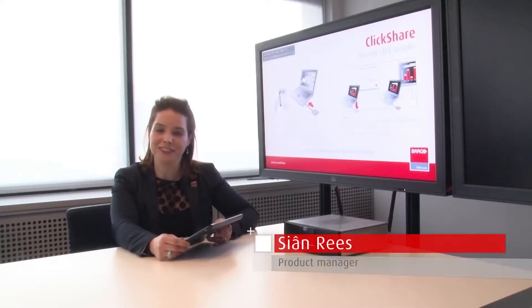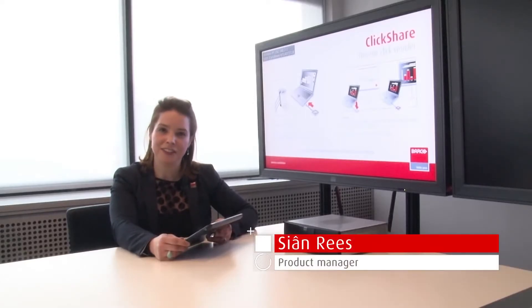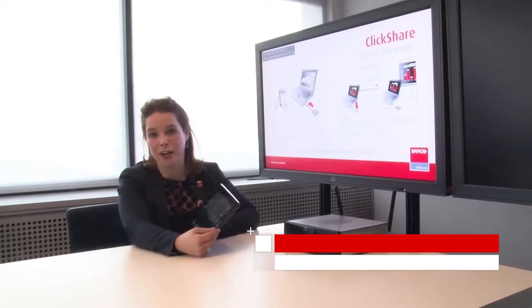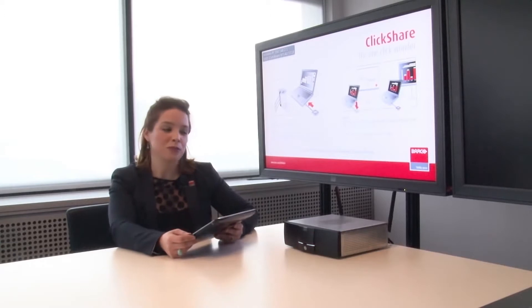Hello, and thank you for your interest in ClickShare. Today I'd like to tell you how you can use your iPad with the ClickShare system.